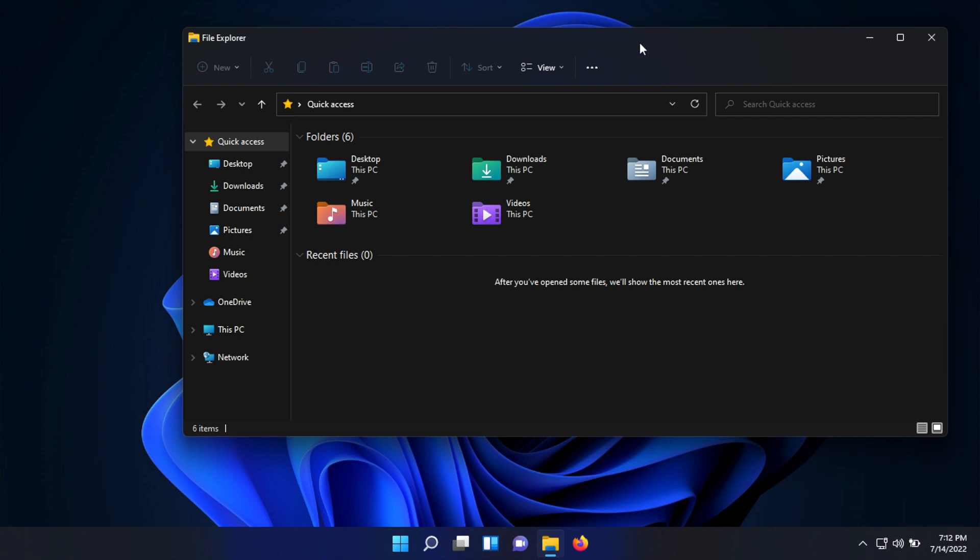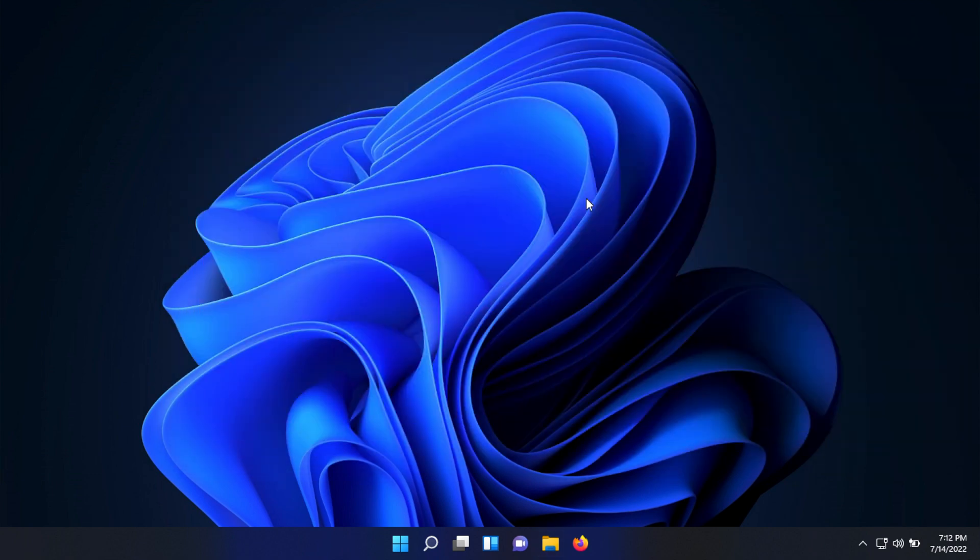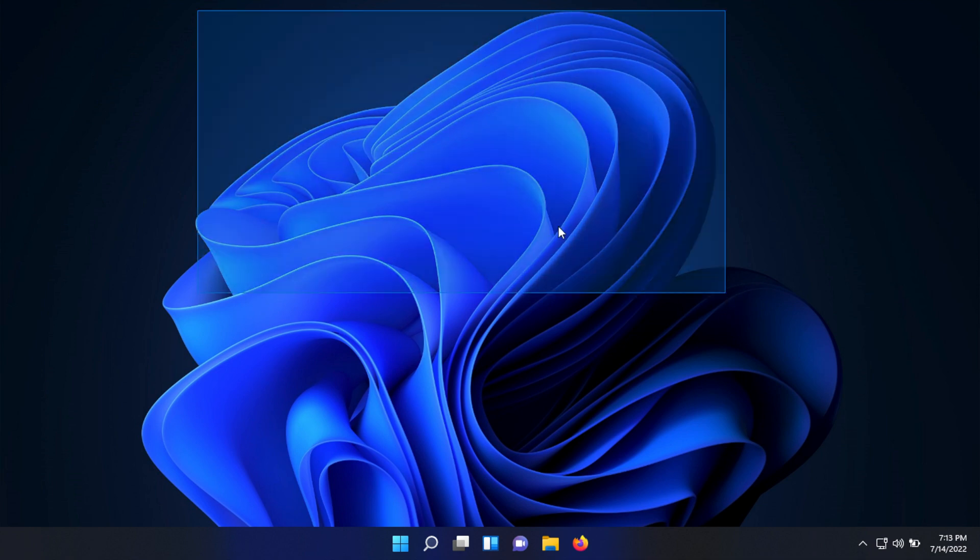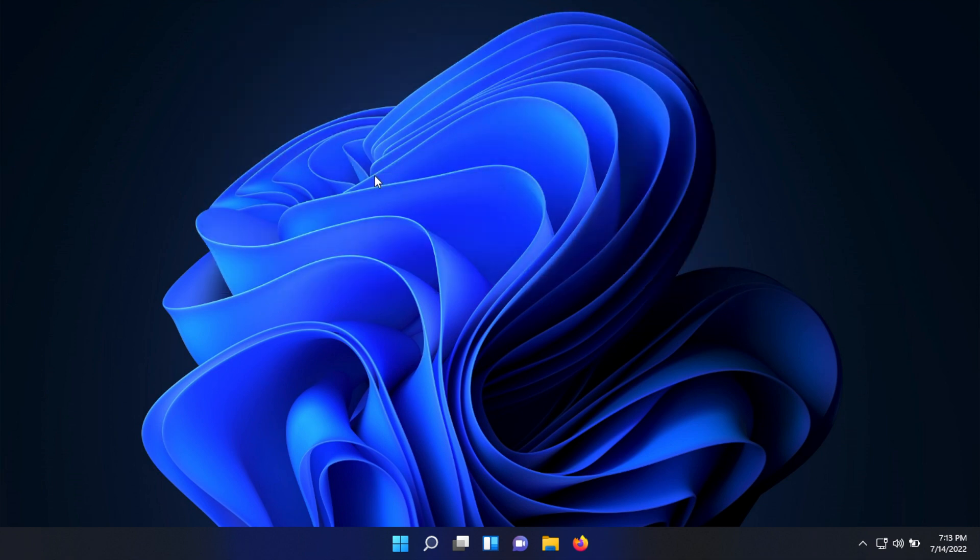The final thing to talk about is Microsoft Teams integration into Windows 11 by default. Normally you'd have to download Microsoft Teams separately, but now you can see at the bottom of your taskbar there's a chat icon, and Microsoft Teams is running right there. It's an easier way to access that. Those are some of the major things in Windows 11 that are different than Windows 10.